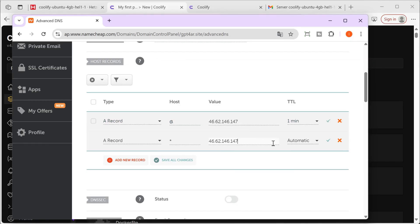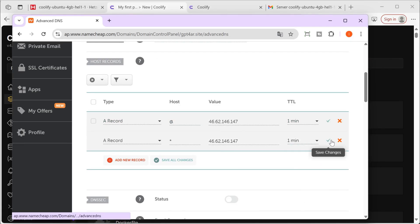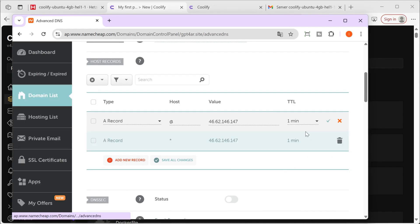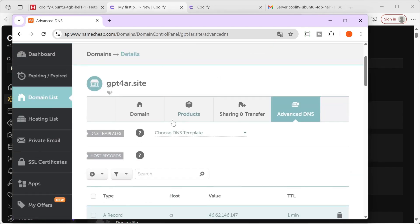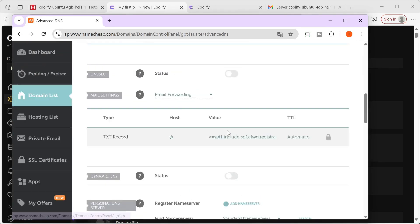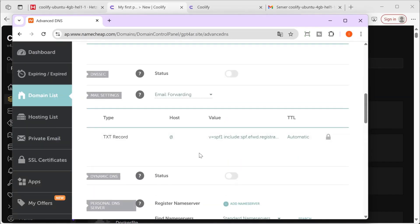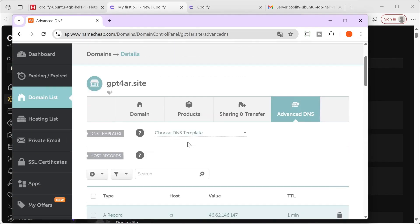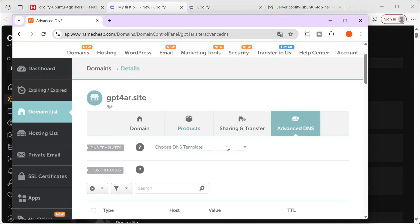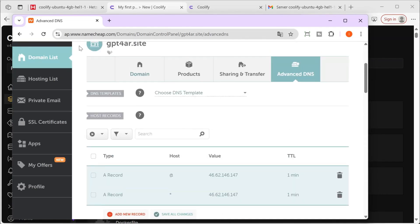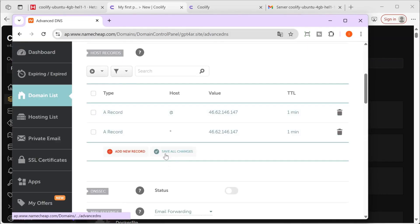We carefully set the TTL to one minute and make sure it is checked, then proceed to click the Save button to save all of the recent changes.